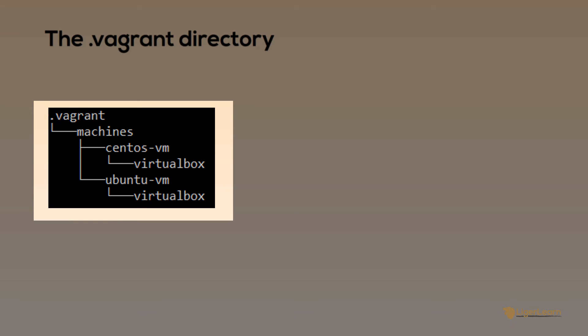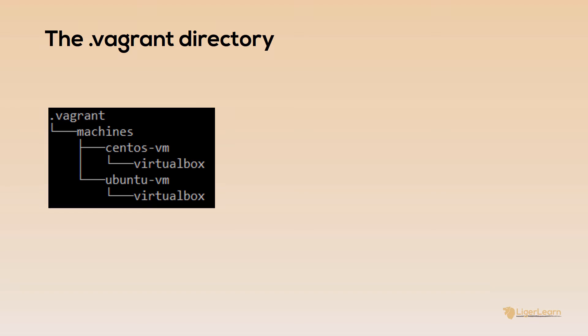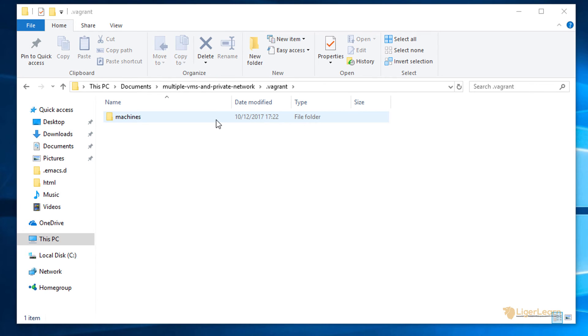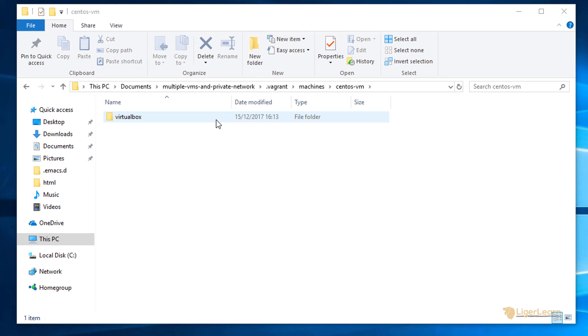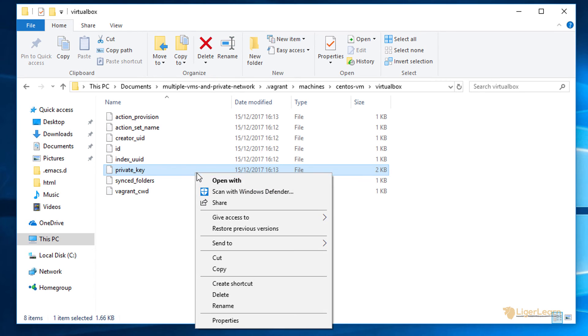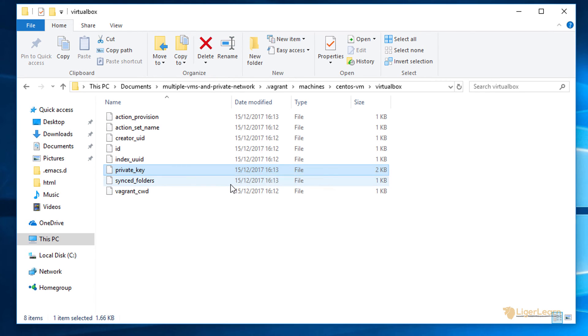Within each specific VM directory there is a directory called VirtualBox. This is the only directory here right now because in our case it is the only provider that we used. If you are using another provider such as VMware then that would also appear here. Let's take a second and see the contents of the VirtualBox directory for one of the machines. We'll follow through the directory structure that we showed just a second ago in Windows Explorer.